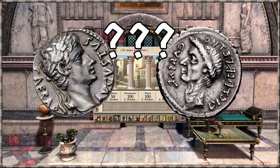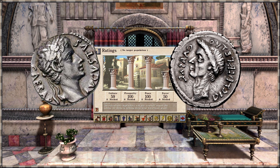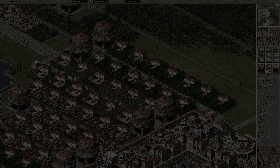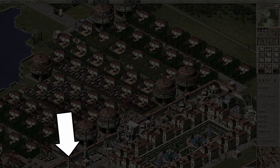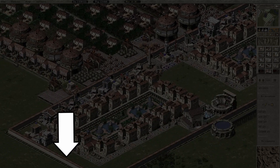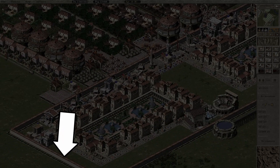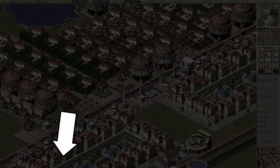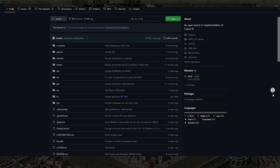Once you've decided which of these versions you want, it's time for step 3: installing it. This is super simple. Just click the link in the description to go to the GitHub page of the version you want. For Julius it's going to look like this, and for Augustus, like this.